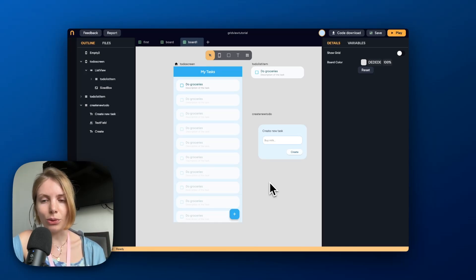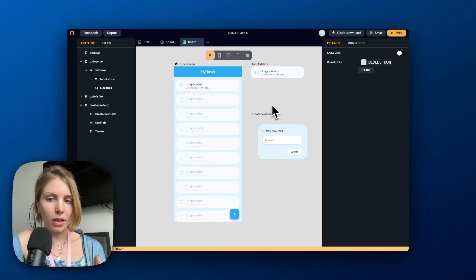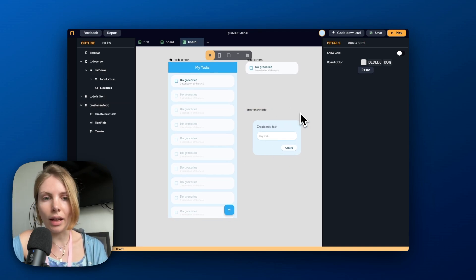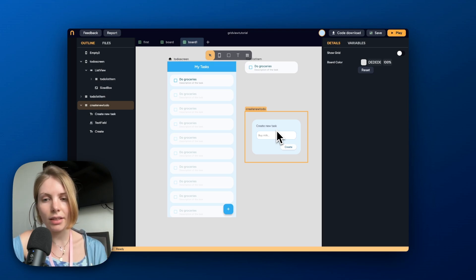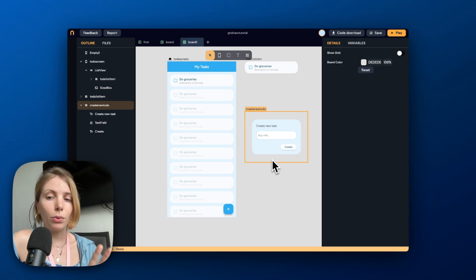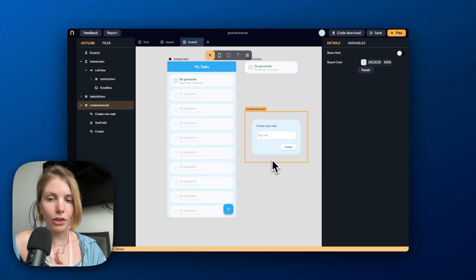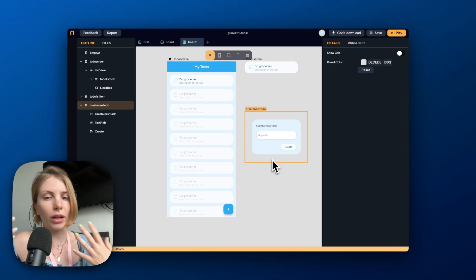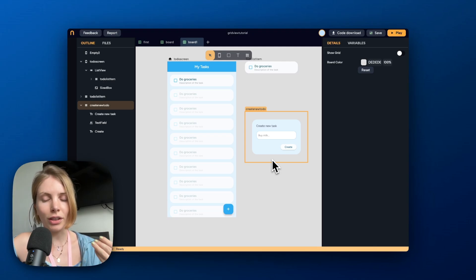Hello everyone and welcome to this new design tutorial. In this video we will see together how to design a very simple screen that shows a list of to-dos, and also how to create an alert dialog for when the user wants to create new tasks to add them to the list. In this video we will only focus on using widgets and design features to build the UI of the app, but if you want to learn more about how to build functionality, check out the rest of the videos in our YouTube channel.